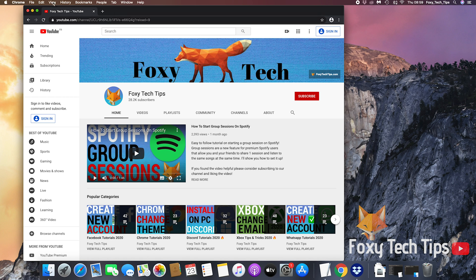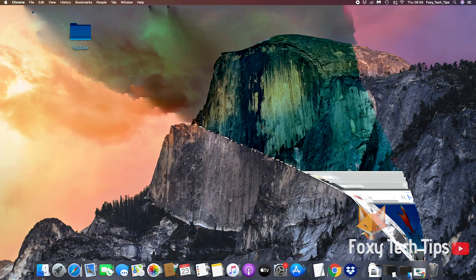If you find this tutorial helpful please consider subscribing to my channel and liking the video.